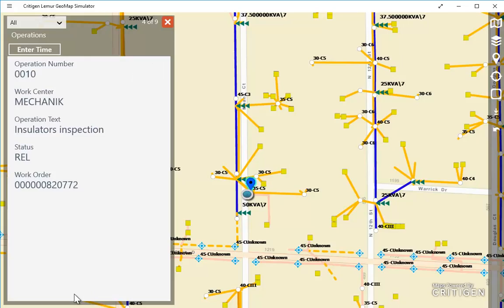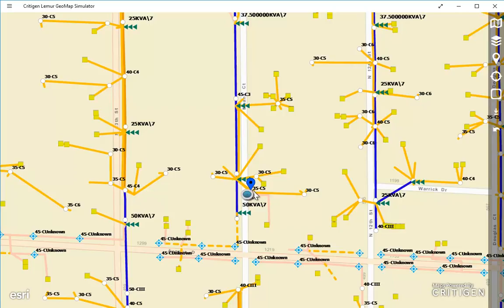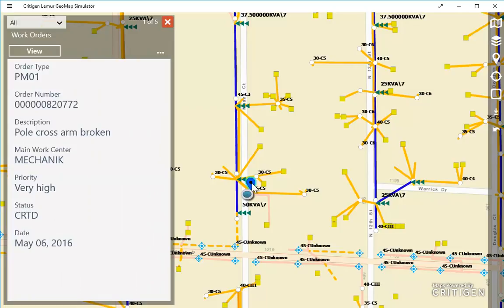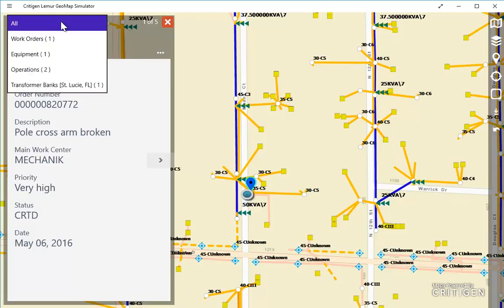The second scenario is to release a work order that's been created. Again, I zoom to my blue dot. As I tap on the work order, I again see the info panel. Before I'm ready to release the work order, I'm going to look again at the other assets here to make sure that everything's in order before we release it for work to be performed. This time, instead of swiping through, I'll use the drop down.